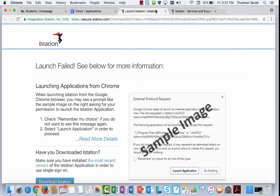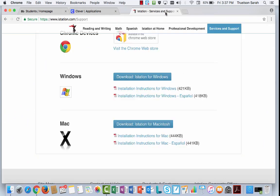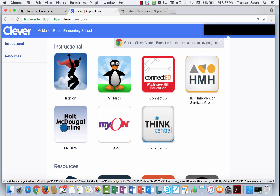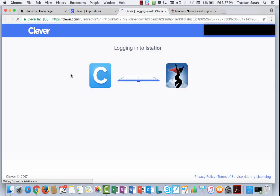I'm going to choose to close this window so that I can try that again. So I'm clicking back on Clever, and now I'm going to try this one more time. So I'm clicking on iStation.